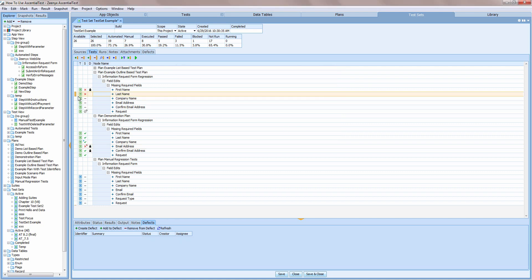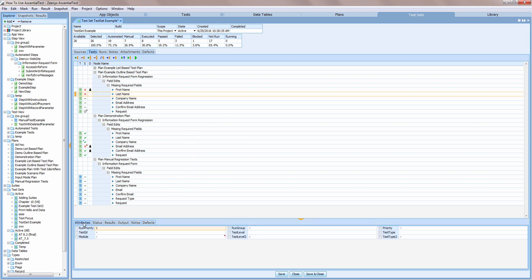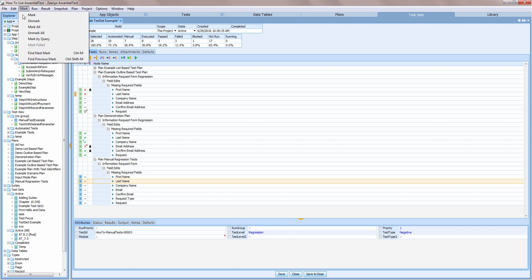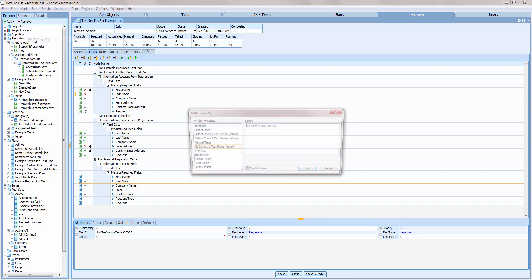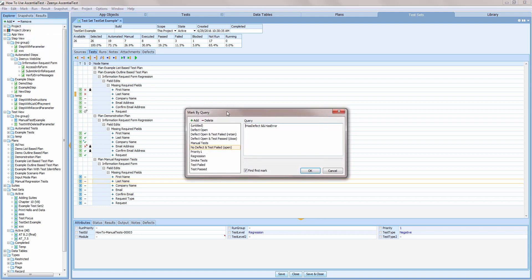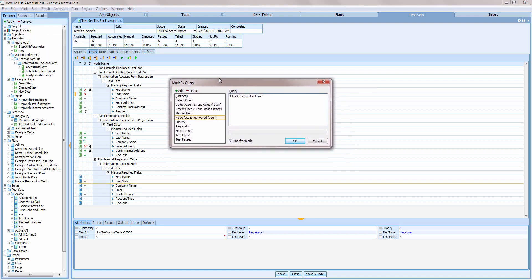Let's turn our attention now to executing tests from a test set. Those same attributes that are available in plans and suites can be used in test sets to locate tests. I can execute a query to find tests based on those attributes.